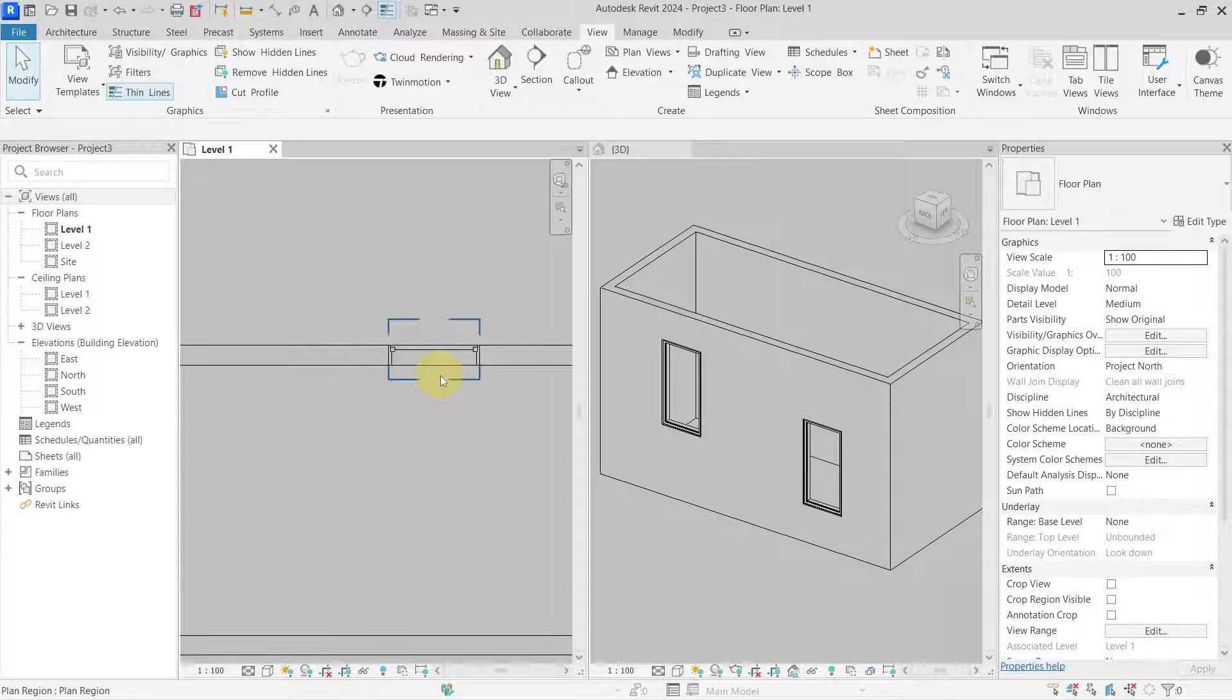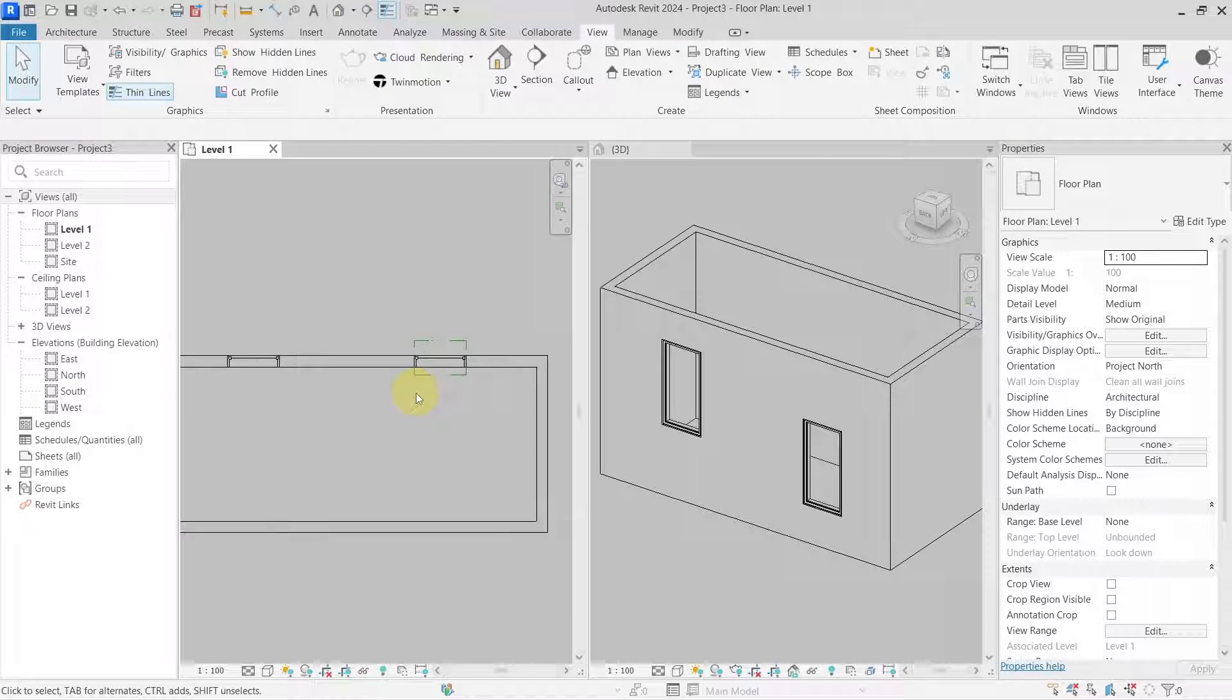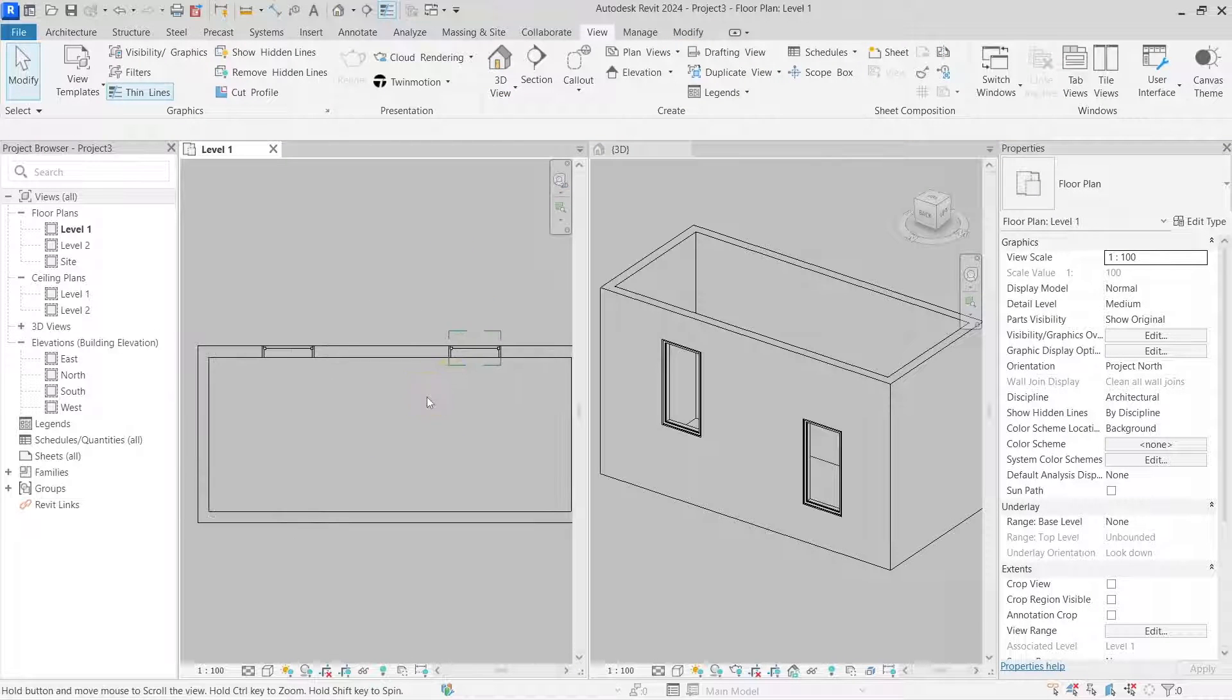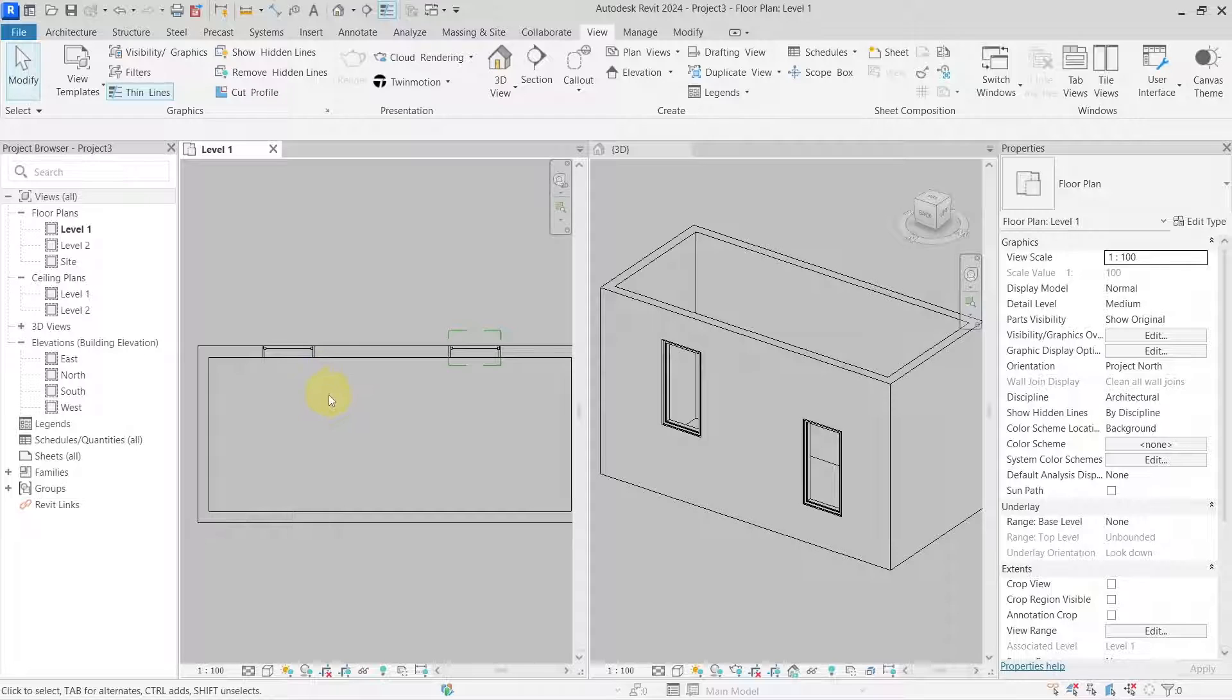And this way I was able to show a window that was above the cut plane of my floor plan in my floor plan view.